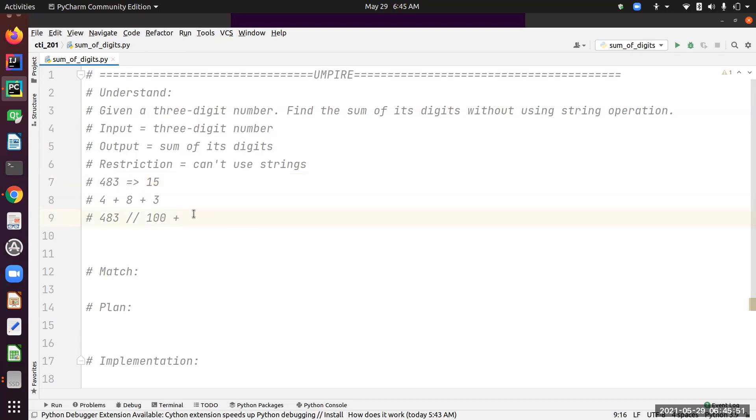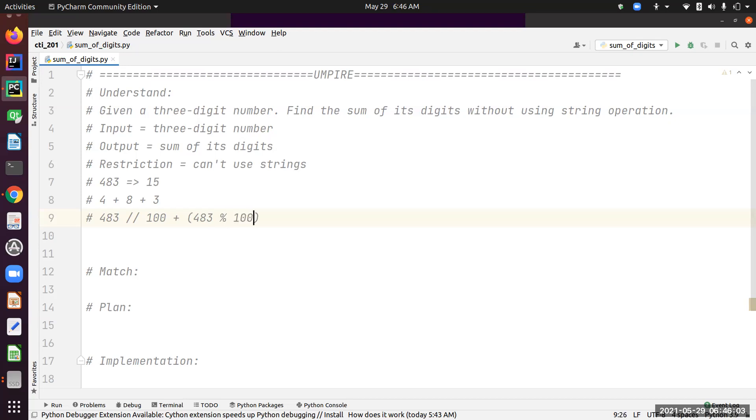I can extract number 8 out of 83. First for 83, I need to get the remainder division by 100—that is 83. Then I need to apply integer division by 10 to get the 8.